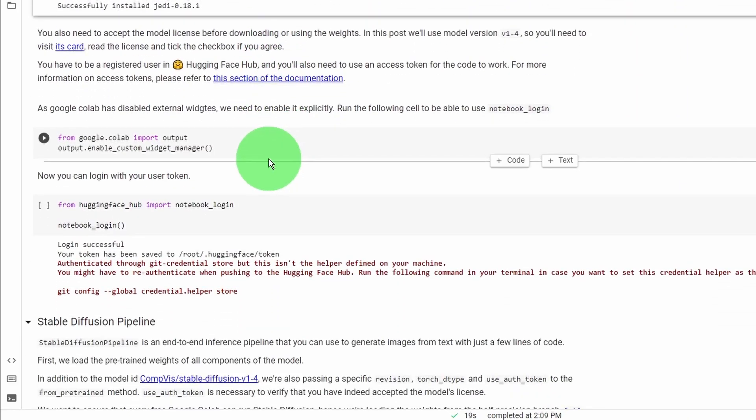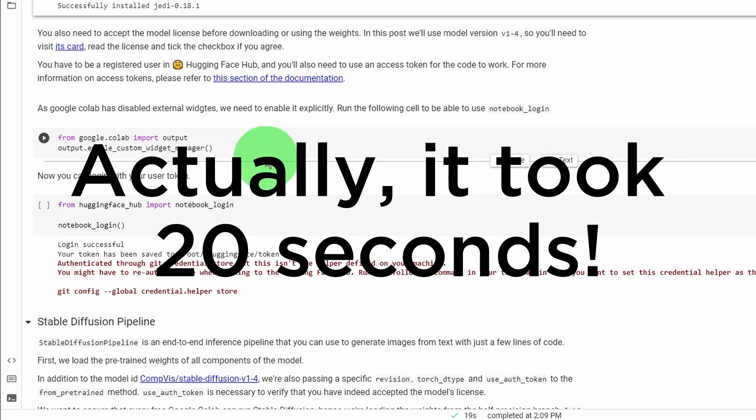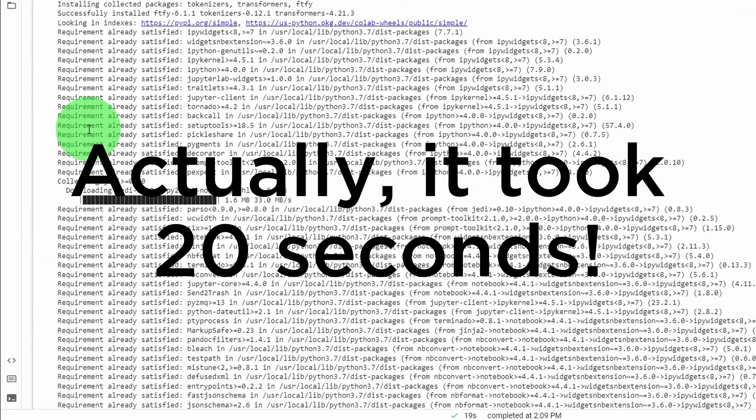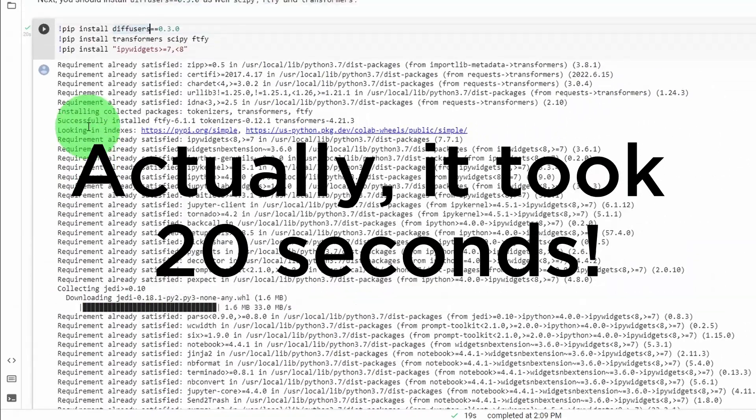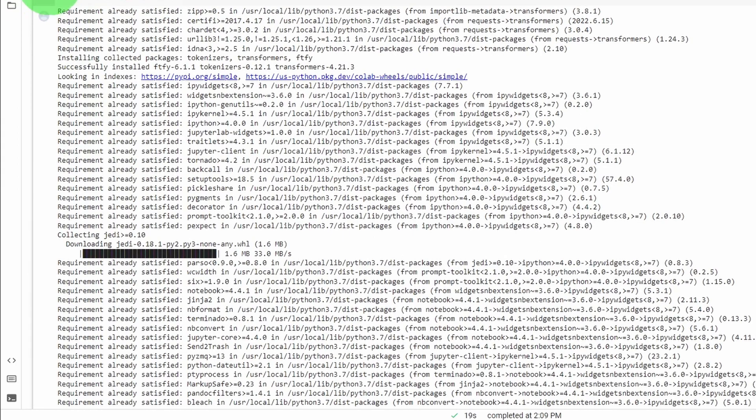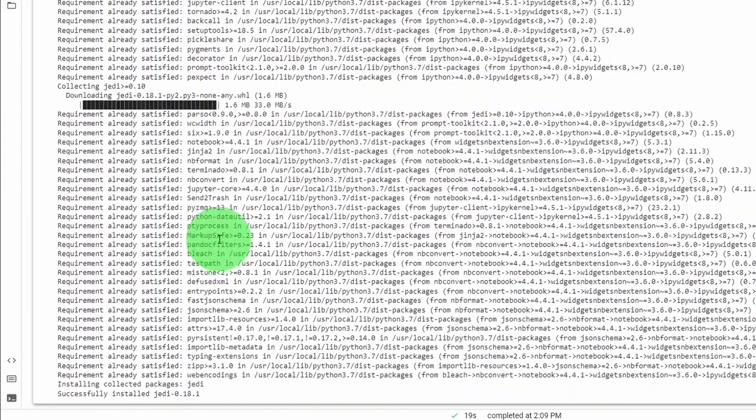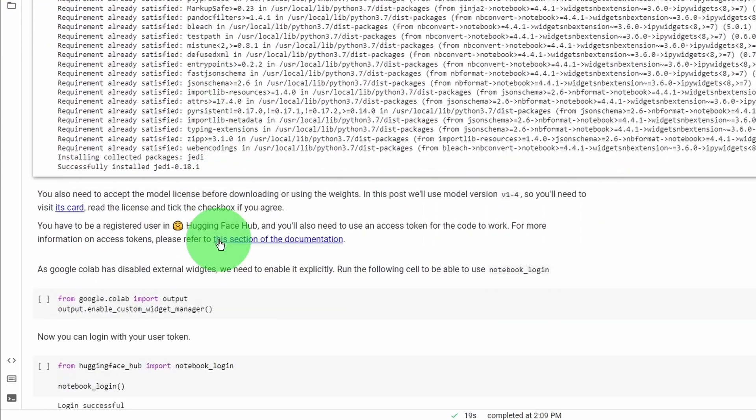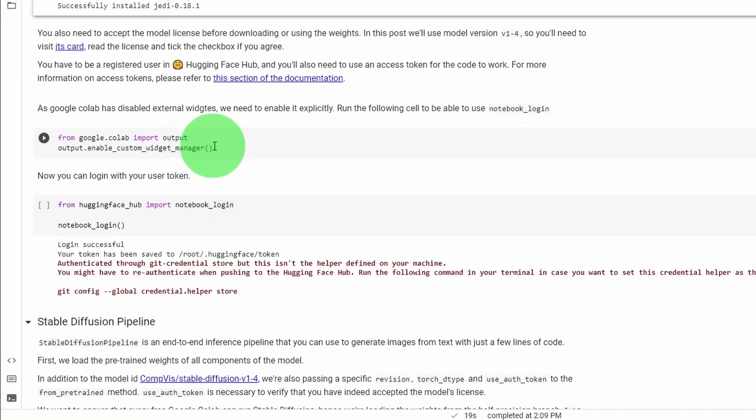For me, it took less than five minutes to install everything. So even if you get disconnected, that's okay. Just reconnect back and reinstall everything. No big deal there.